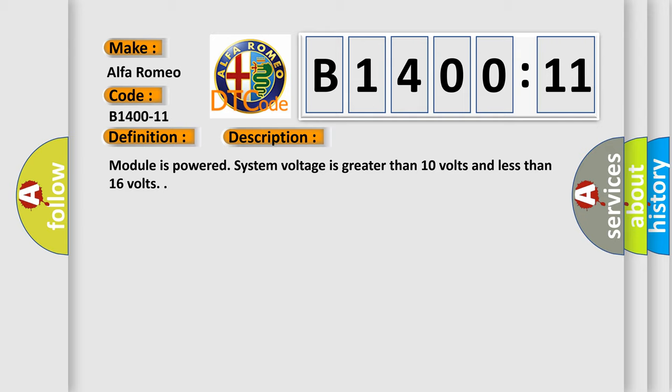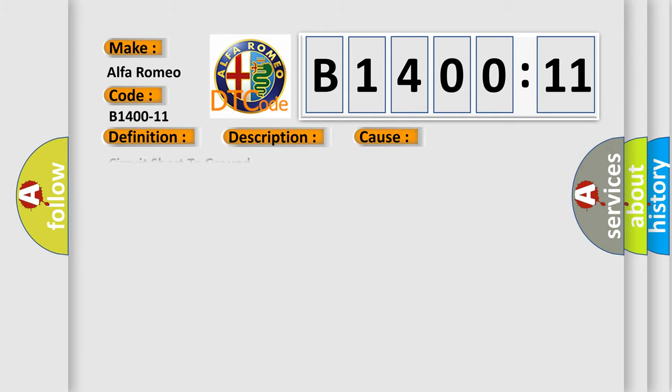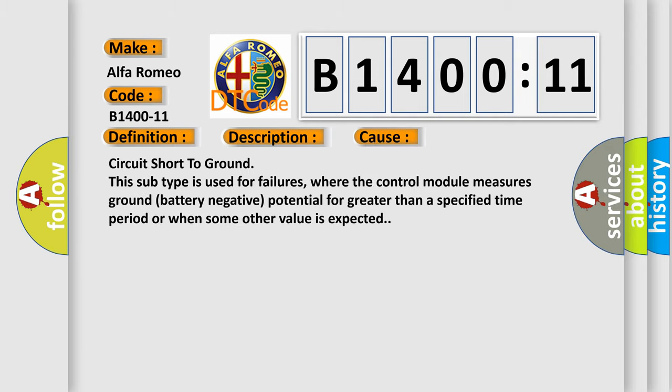Module is powered, system voltage is greater than 10 volts and less than 16 volts. This diagnostic error occurs most often in these cases.